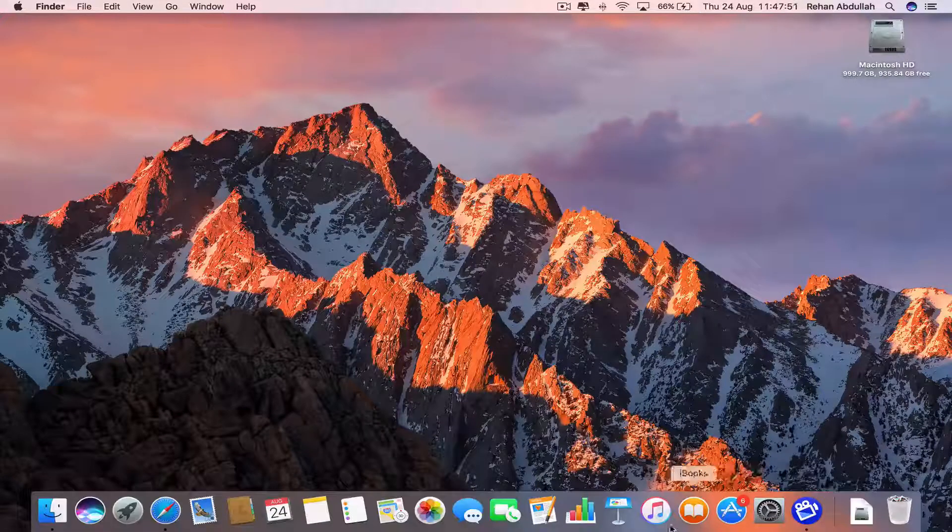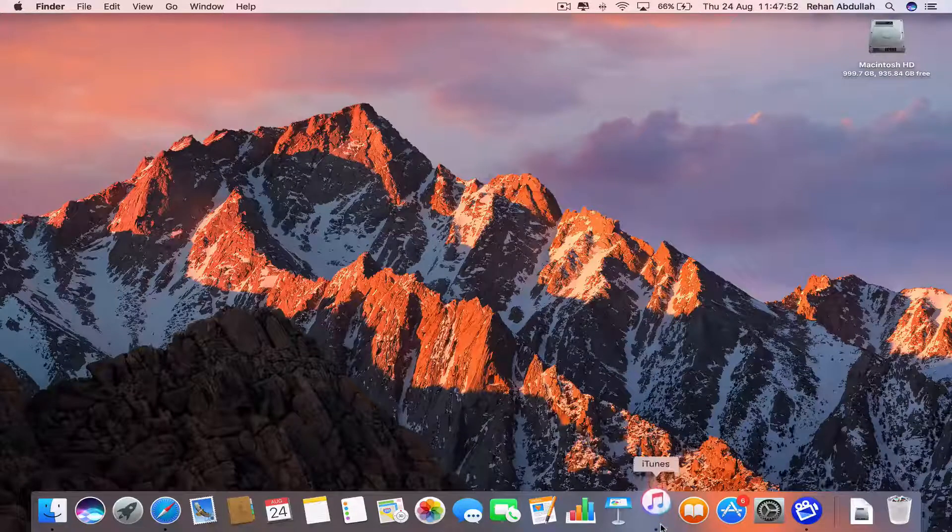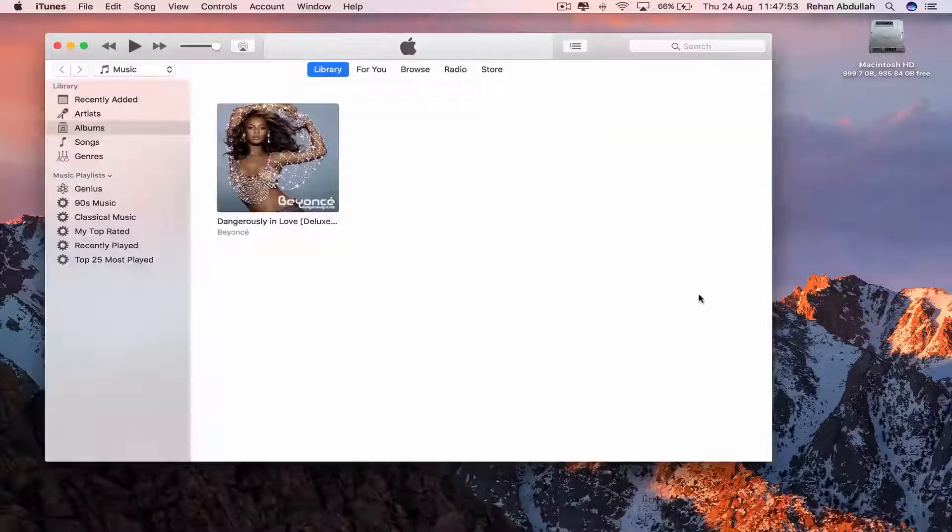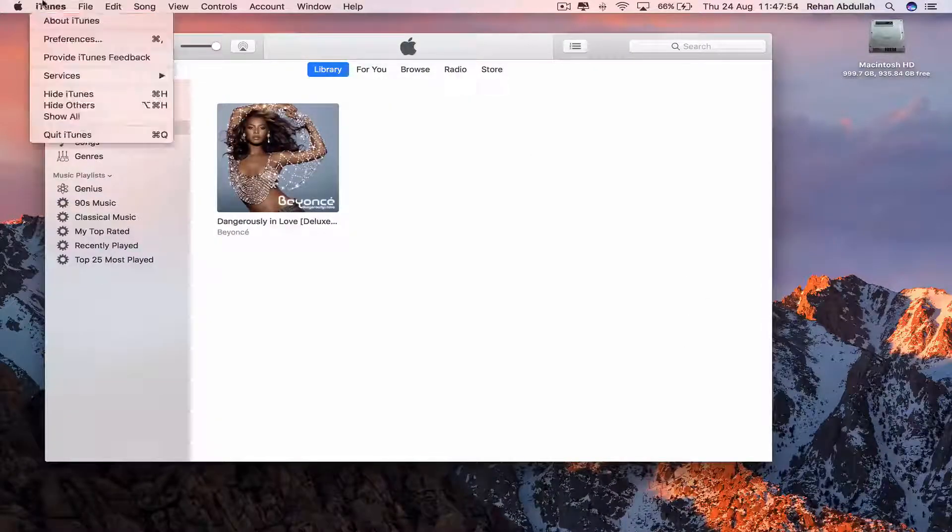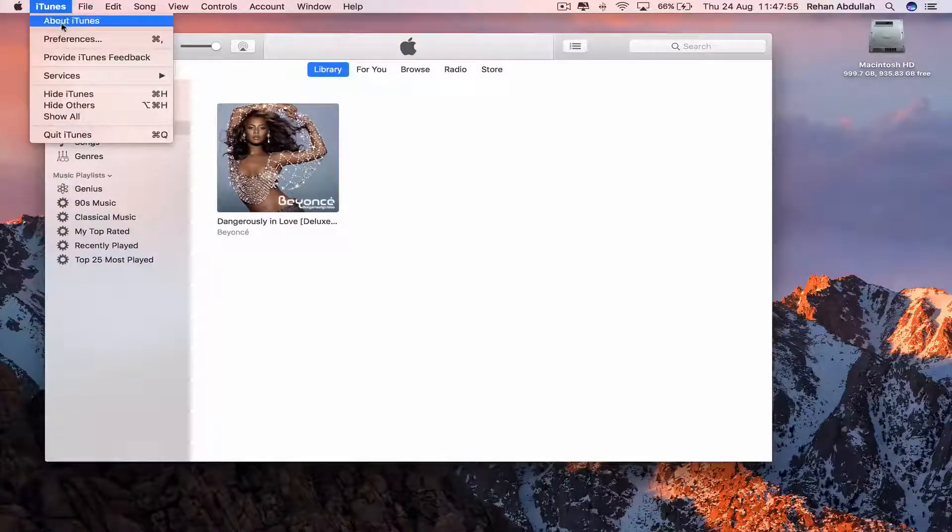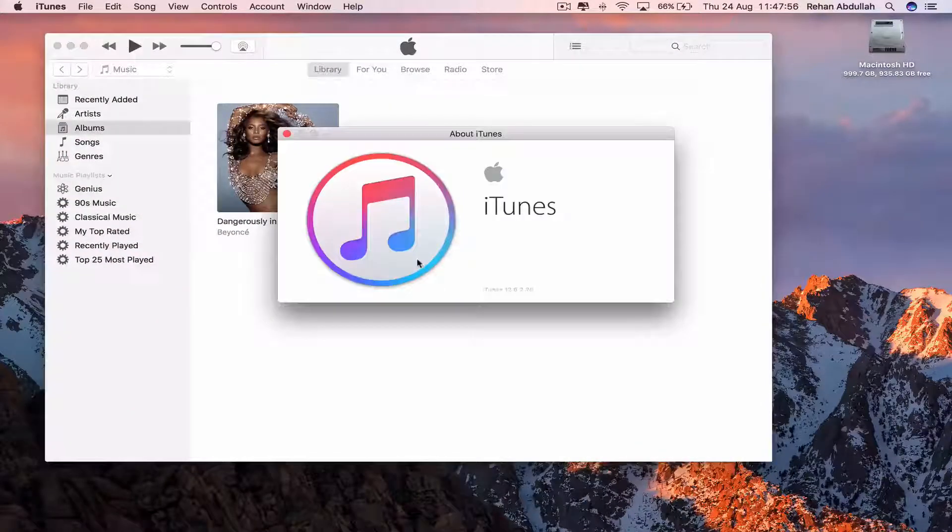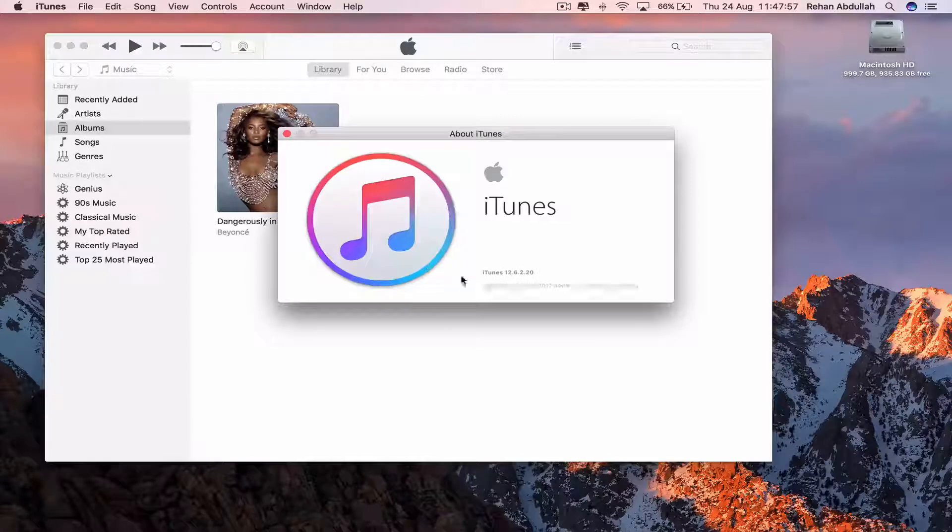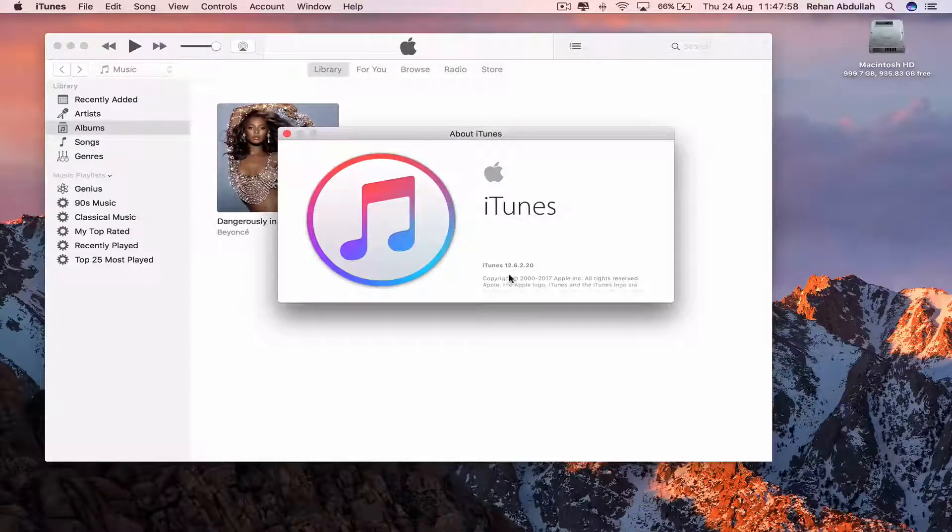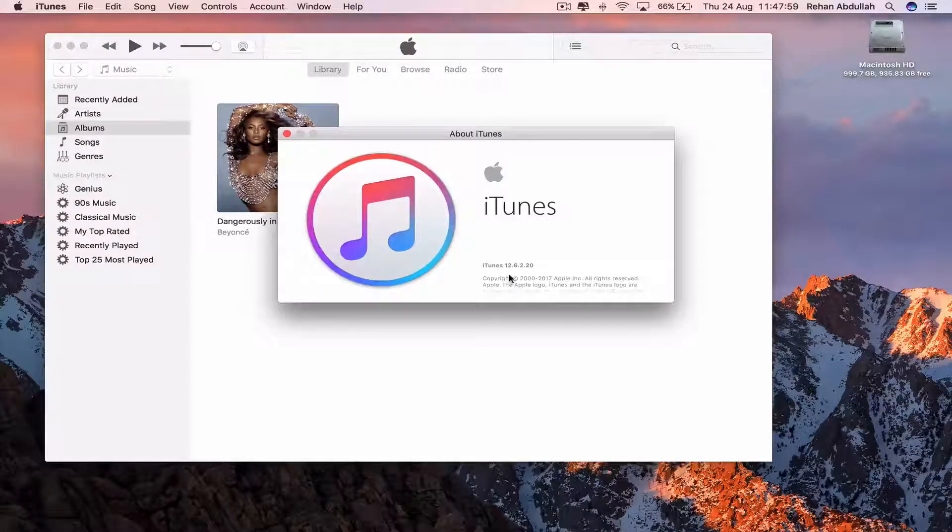And now go to iTunes on your dock. Go to About iTunes and there you go. 12.6.2.